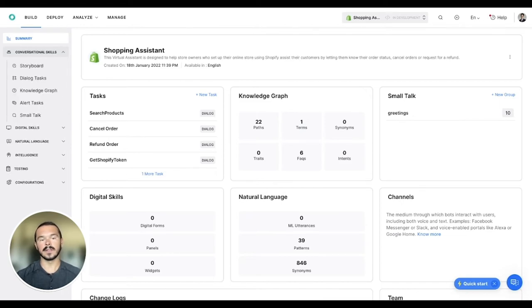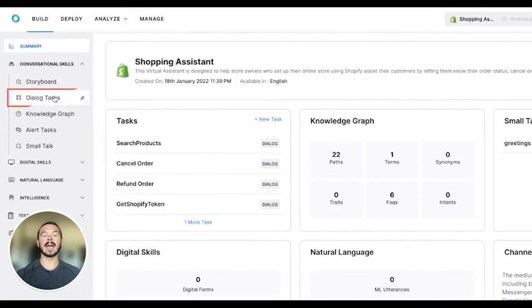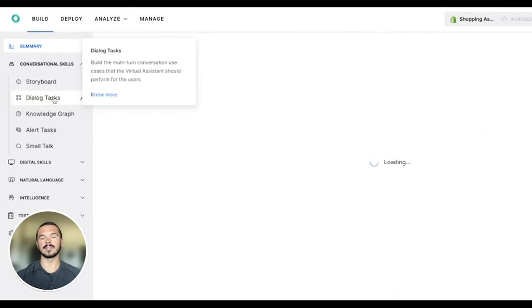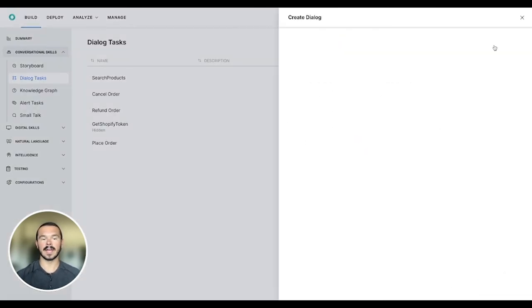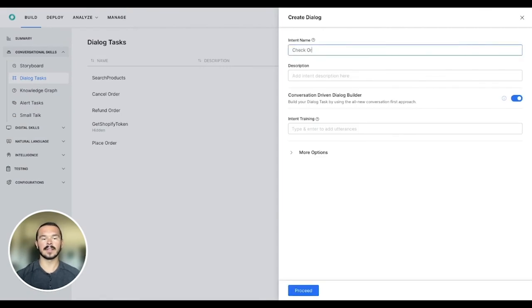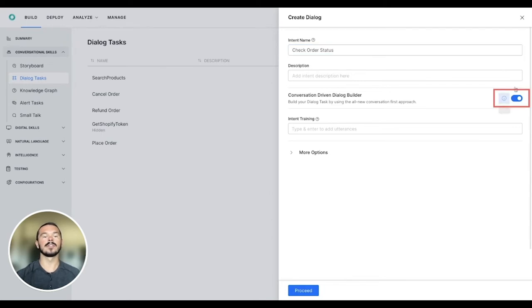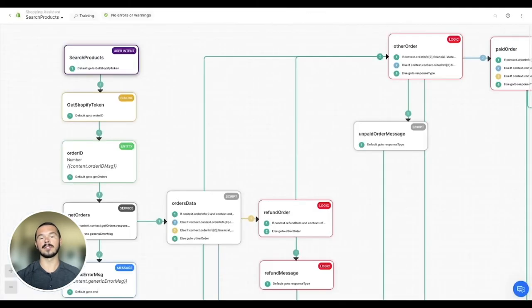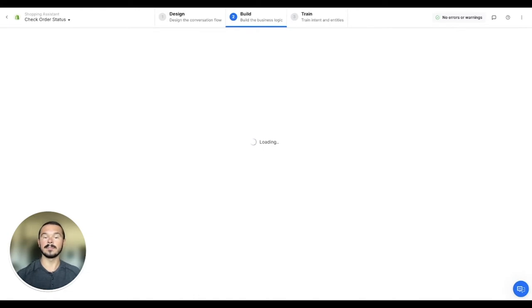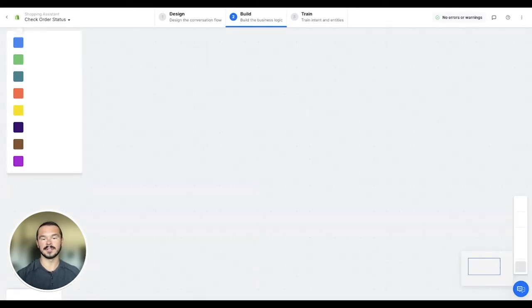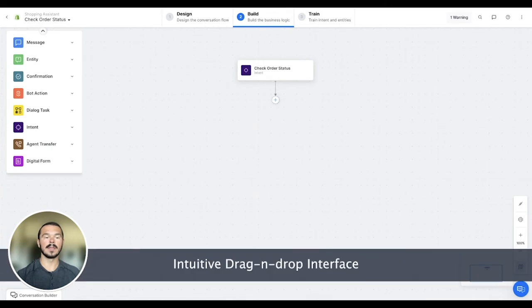To do this, we need to first navigate to dialogue tasks within conversational skills on the left menu and then click on create dialogue on the top right corner. We give the dialogue task a name and make sure to select the option at the bottom for try conversation dialogue printer. This option takes the no-code aspect of the platform a step further and allows developing use cases by simply typing a sample conversation into this conversation builder window. Let's get started with that.